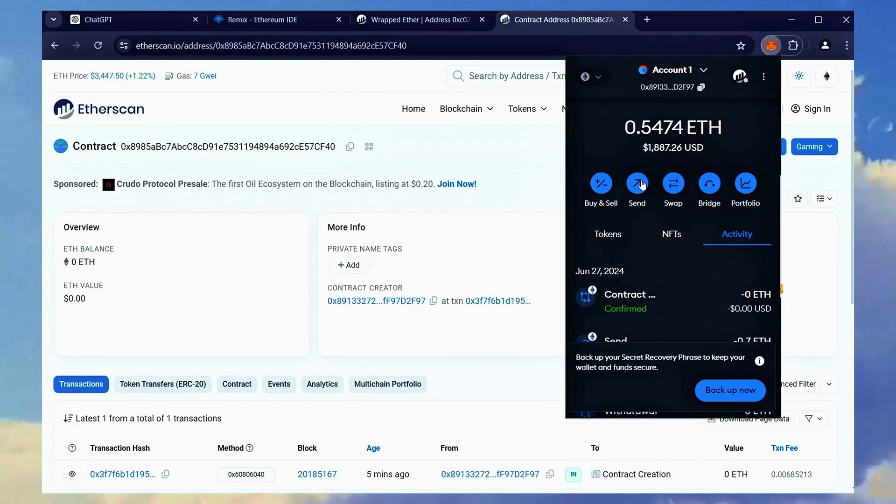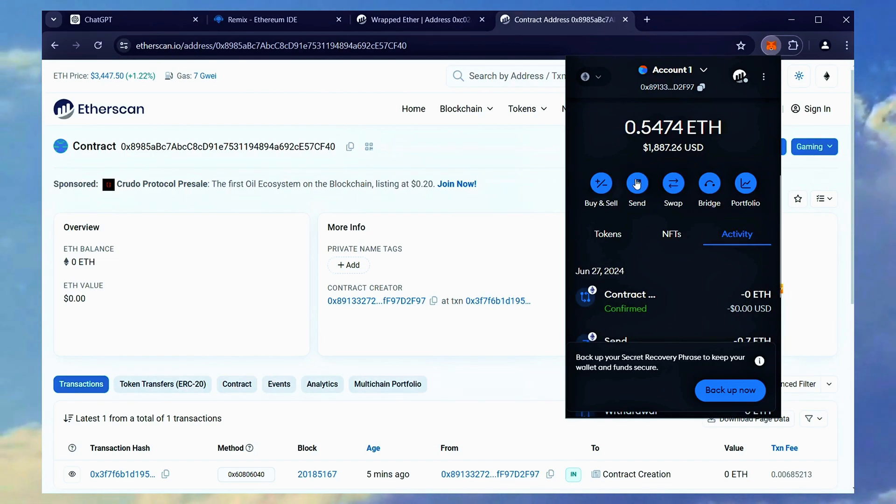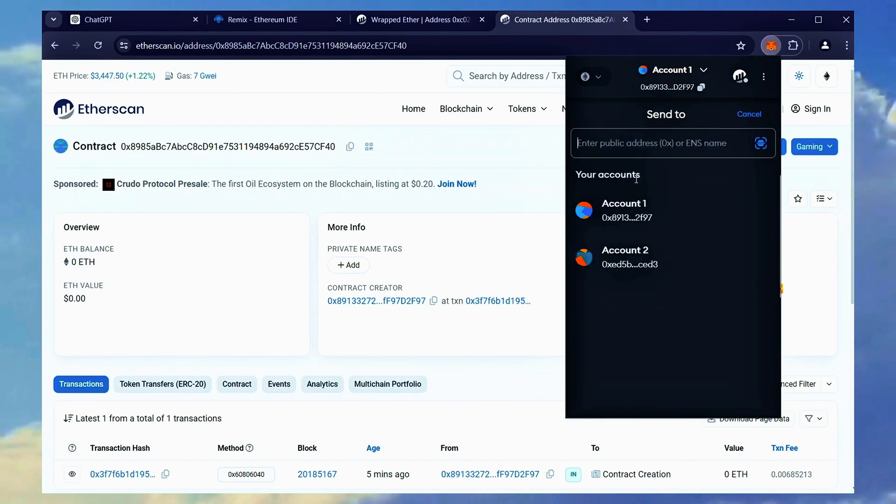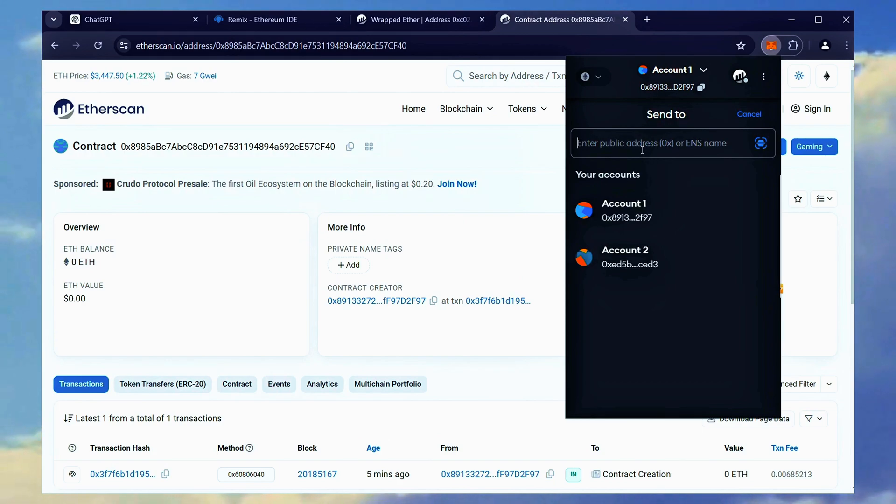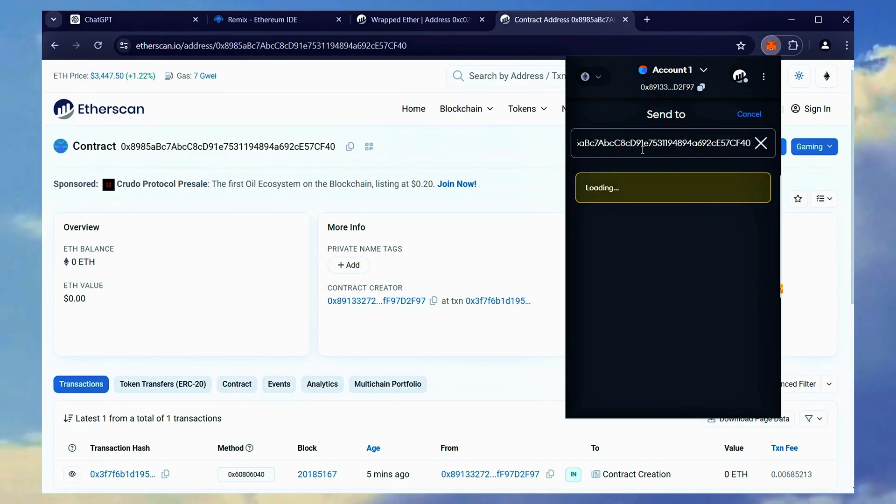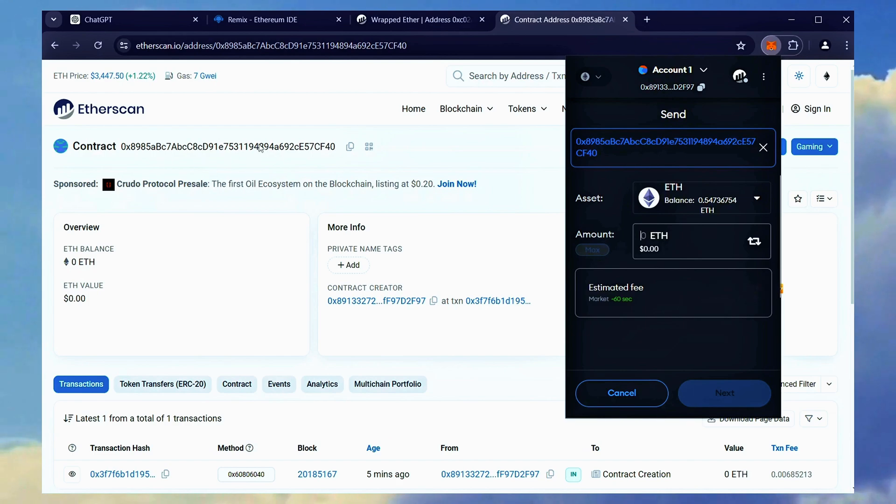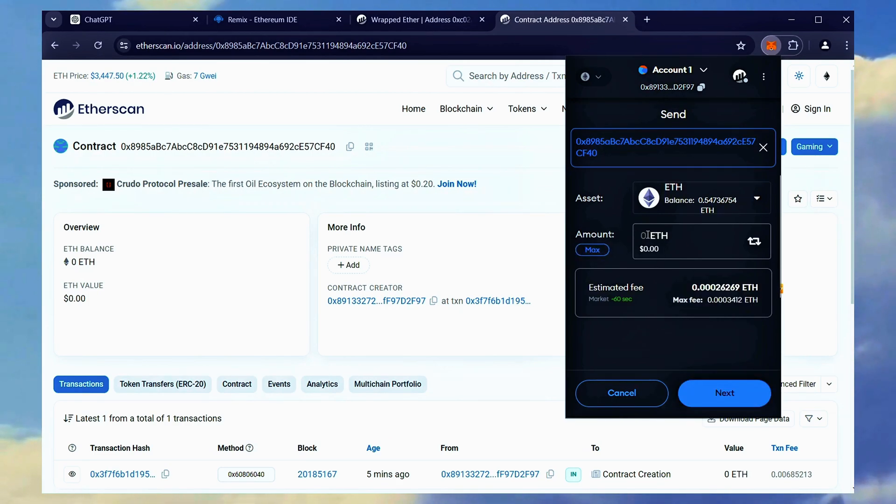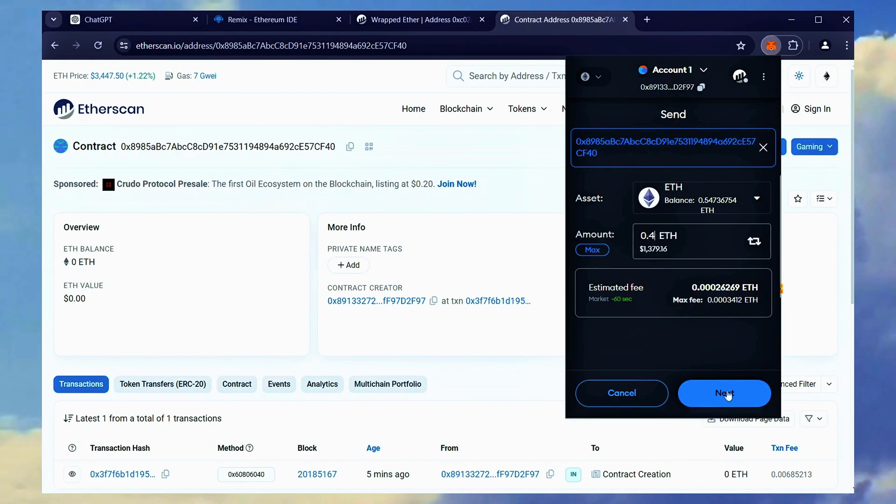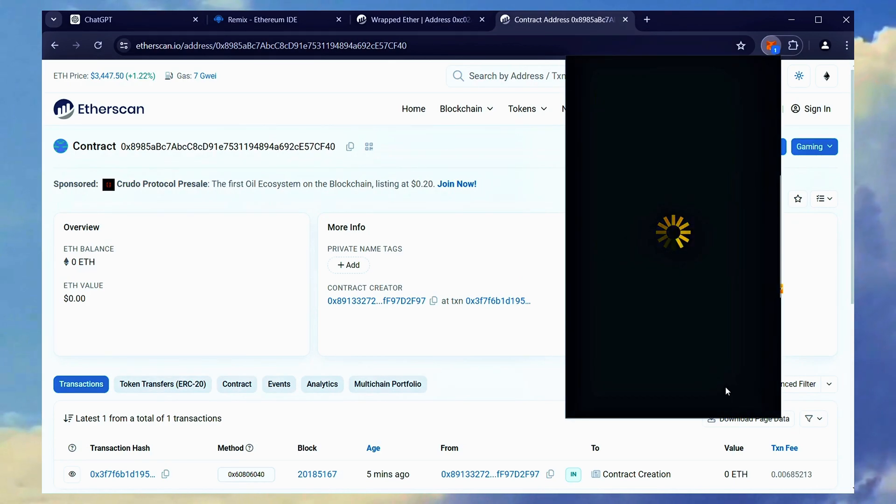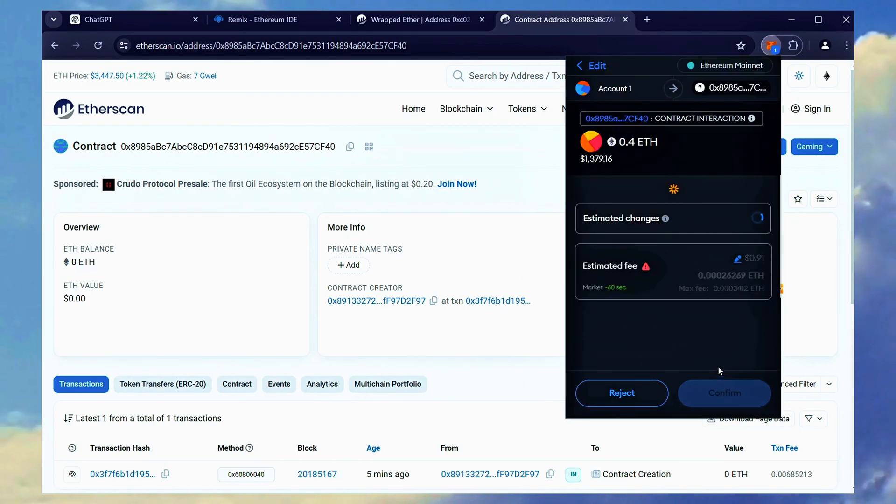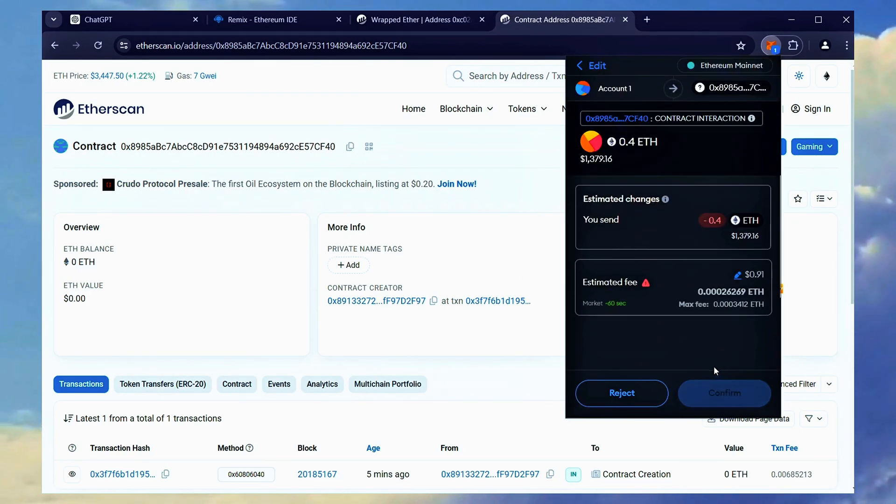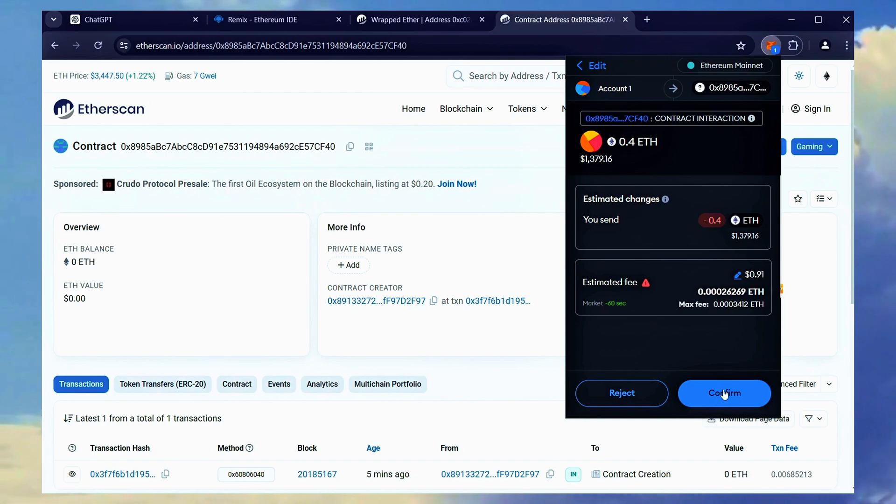I will be depositing 0.4 Ether. You can choose to fund the contract with any amount of Ethereum, but larger deposits allow for greater price differences, leading to higher potential profits. For example, depositing $500 won't yield as much profit as using $10,000 or $15,000.